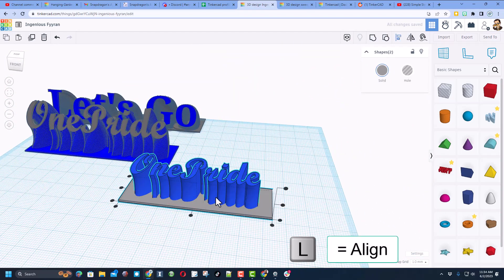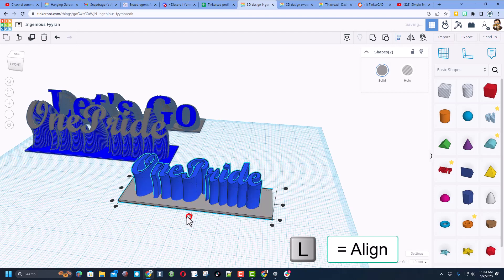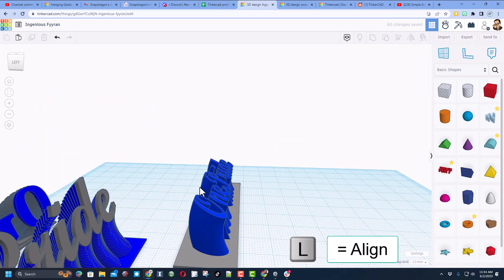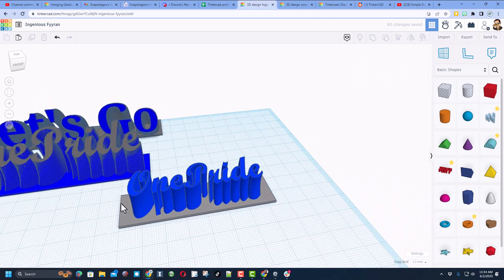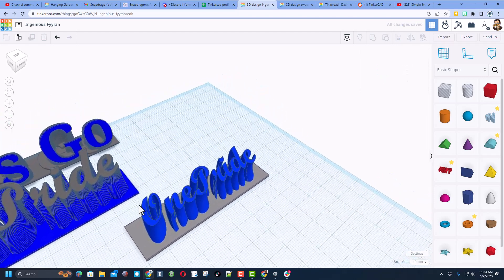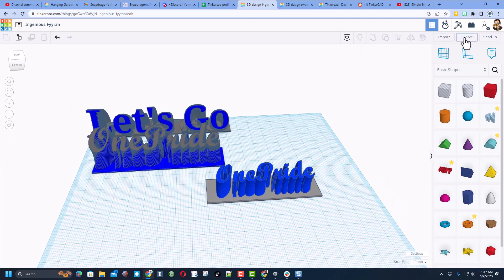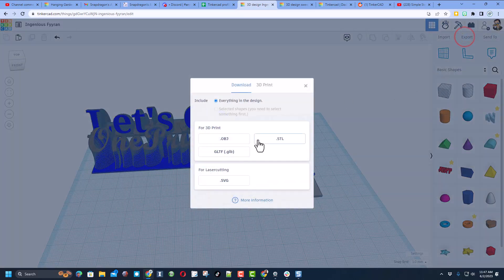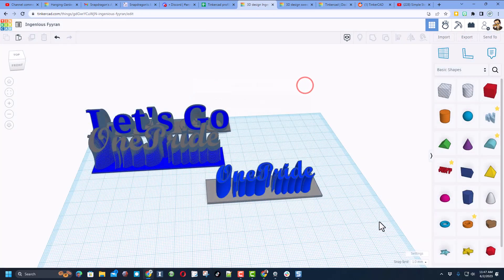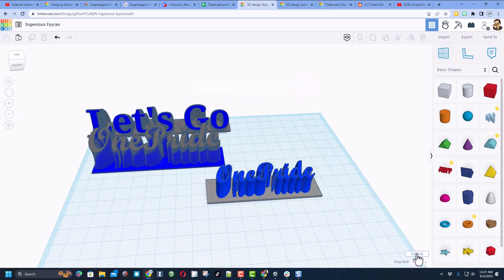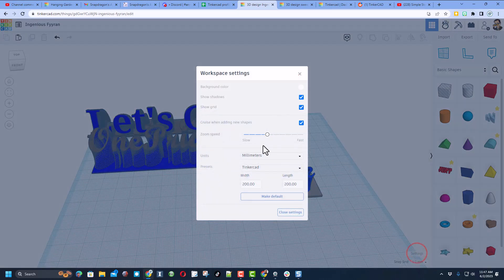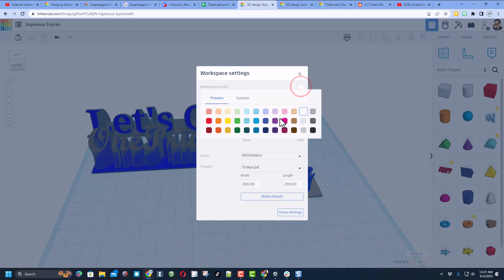And friends, there you are, the awesome One Pride sign. Let's line it up. L is for align, middle middle. And oh my gosh, that was pretty slick friends. Of course if you want to 3D print this you would hit export as an STL. I also want to show you can make your project look a little cooler by shutting off the grid. We can also now change the background color. I'm going to make mine a dark blue.